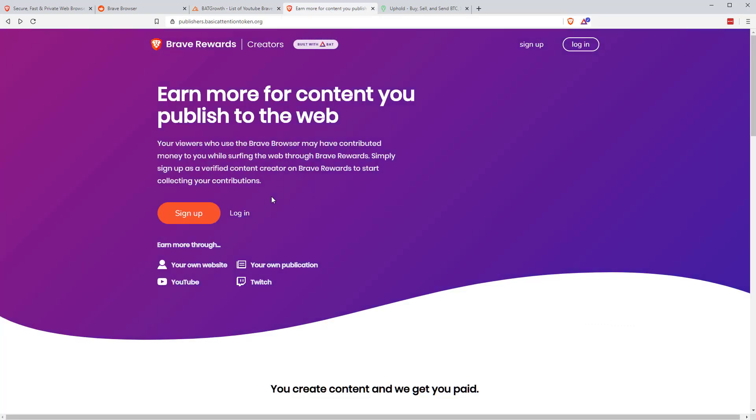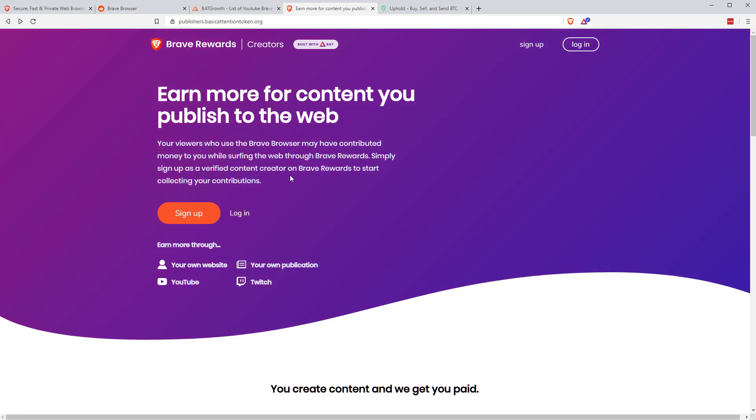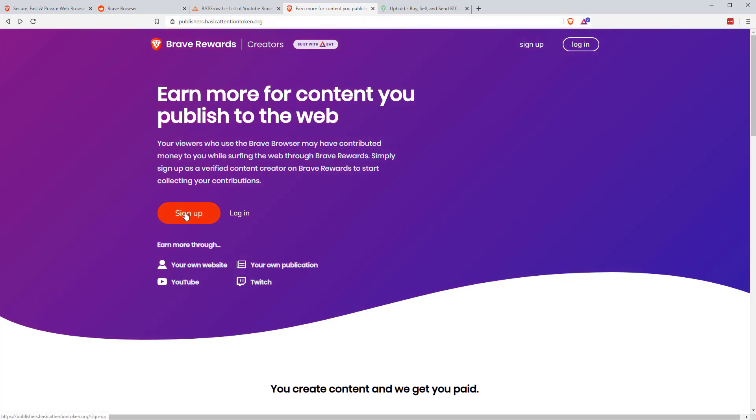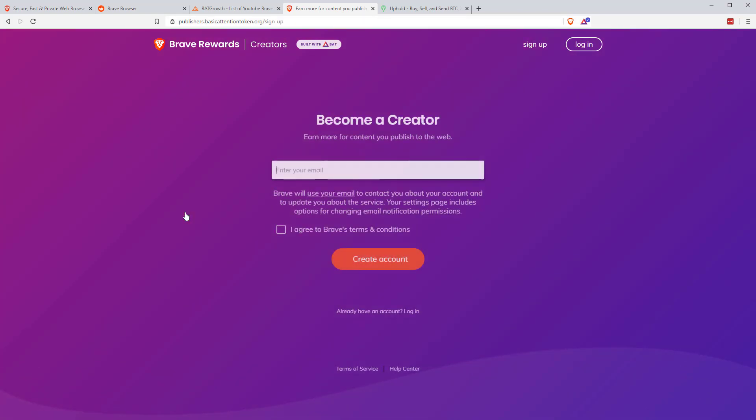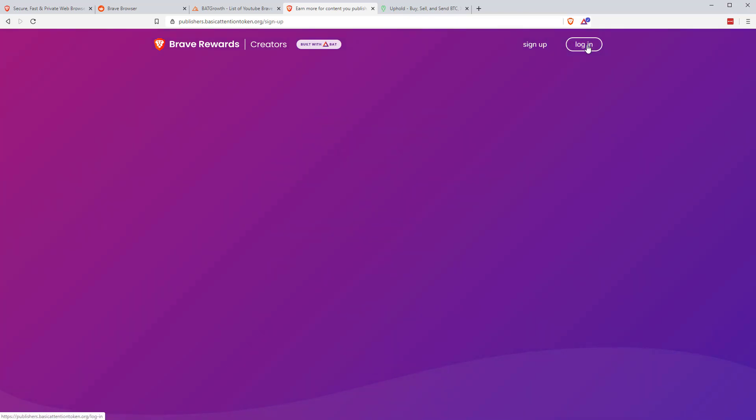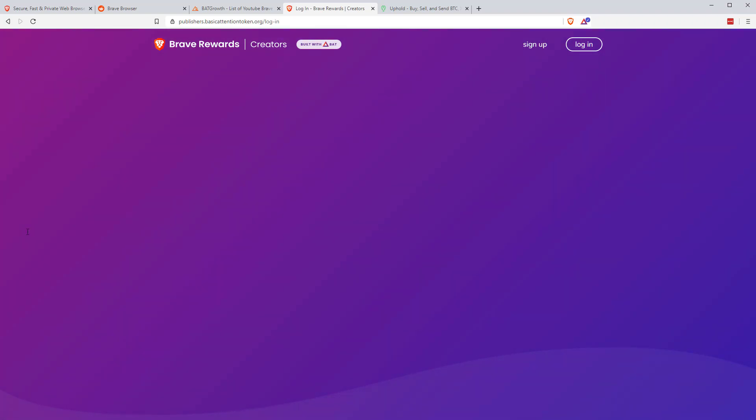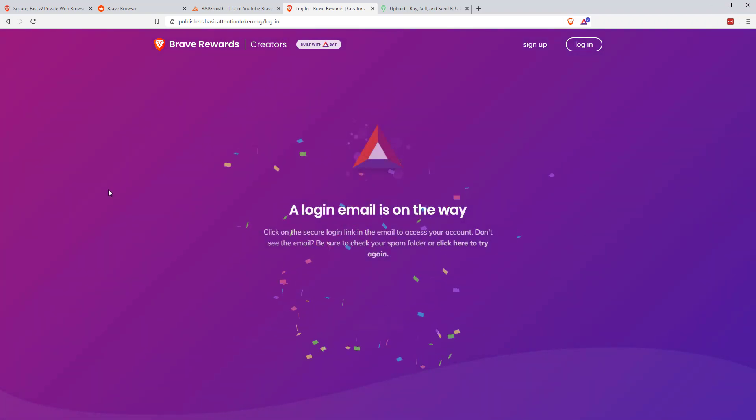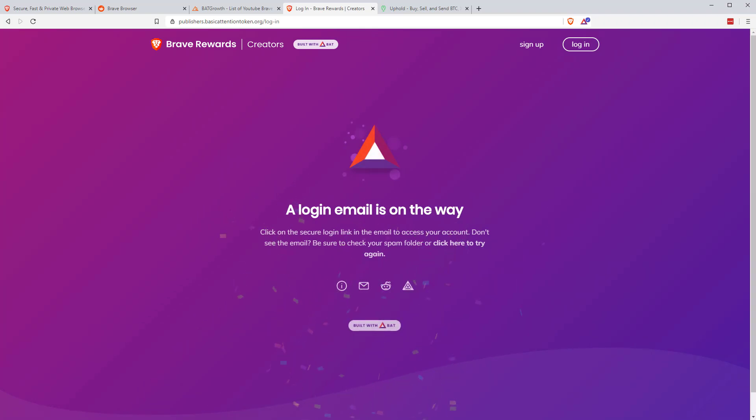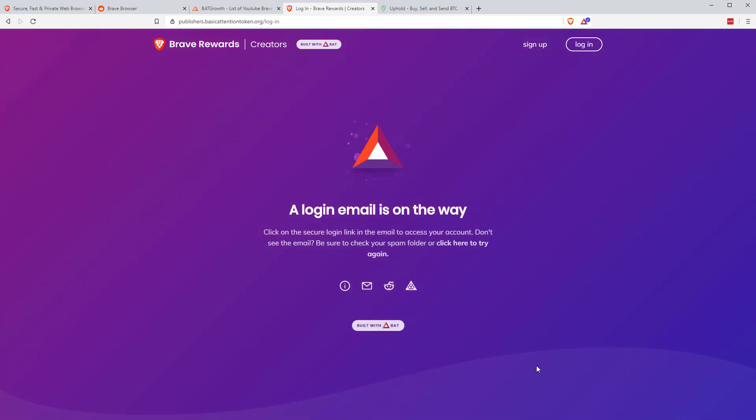The second side of things is that if you do have a YouTube channel or website, if you're on Reddit, if you're a Twitter user, anything like that, you can sign up for rewards. You literally just go to publishers.basicattentiontoken.org. All these links will be below. Click sign up, enter your email, and then you can link through your channels and stuff like that. What I'm going to do is just log in very briefly to my reward. The way it works is you put in your email address. They send you a login email. So I'll just pause very briefly. And once that comes through, I'll just show you the platform.